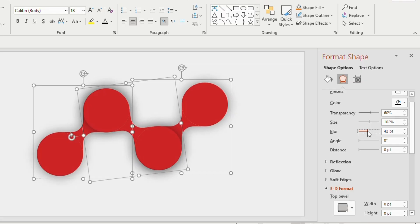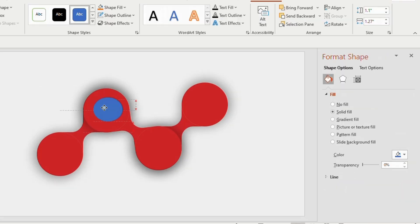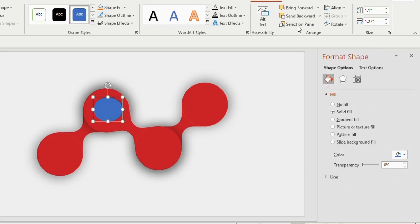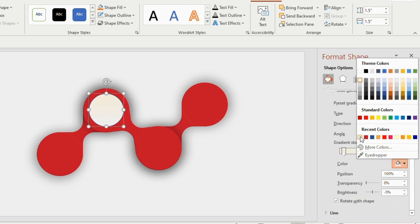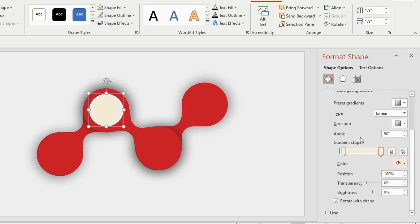Now draw an oval shape, adjust the height and width to 1.5. Go to gradient fill and choose any off white color.